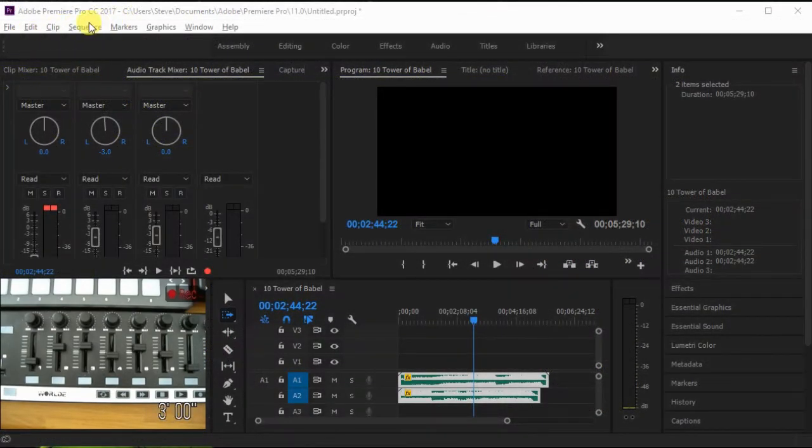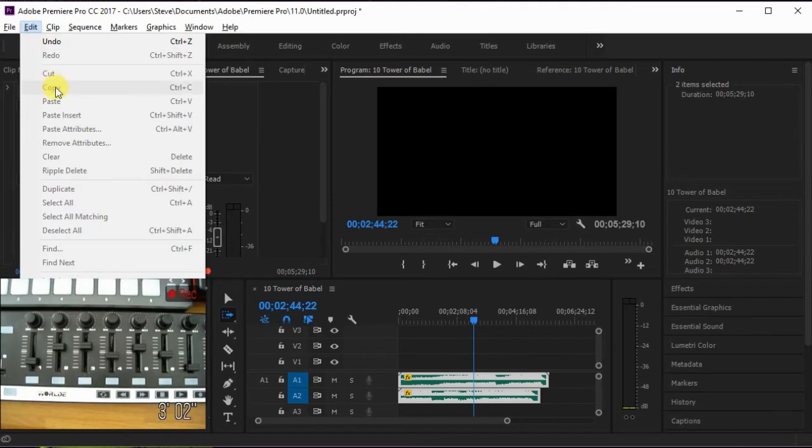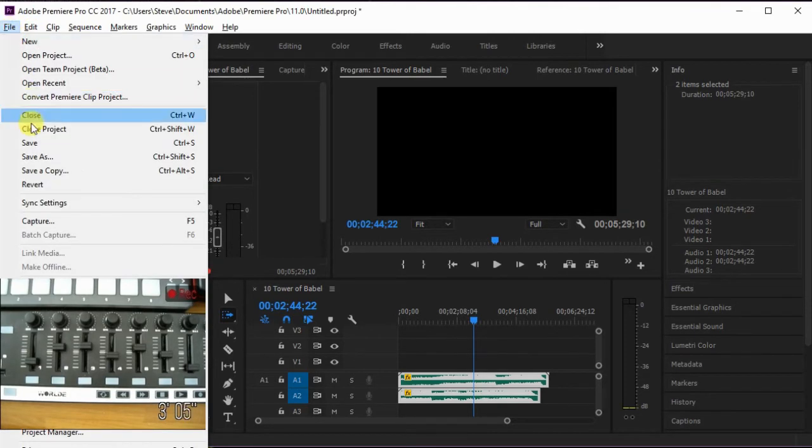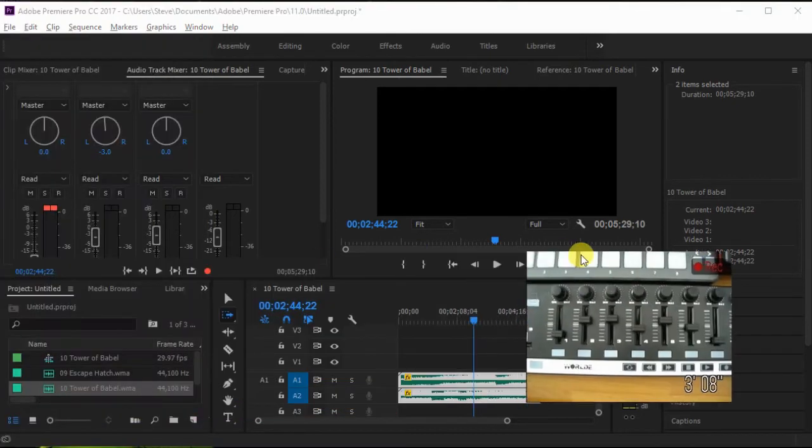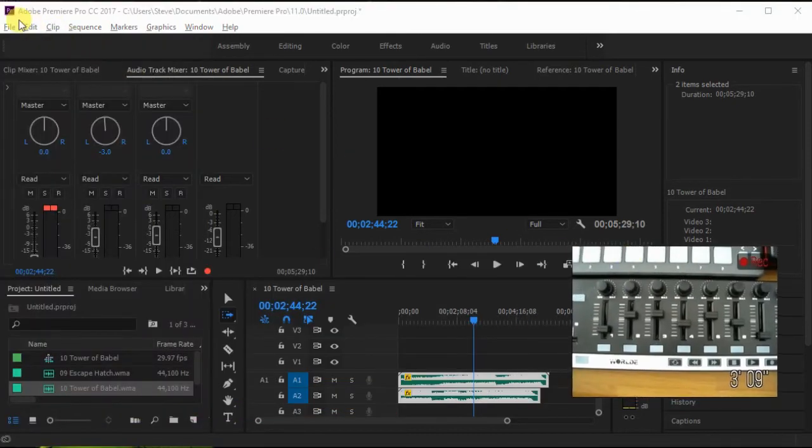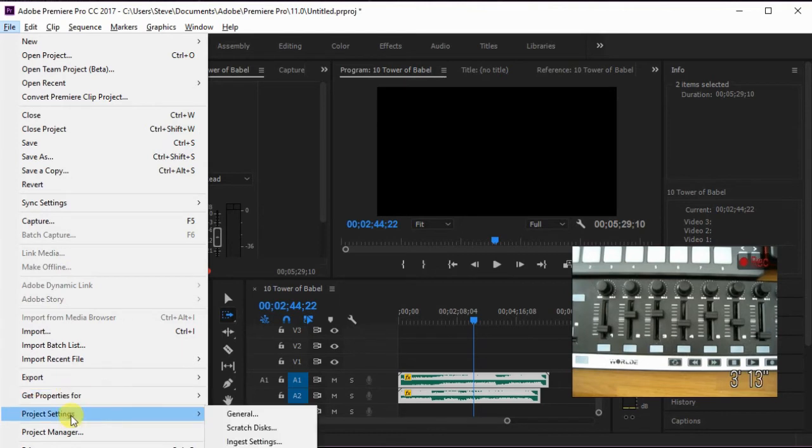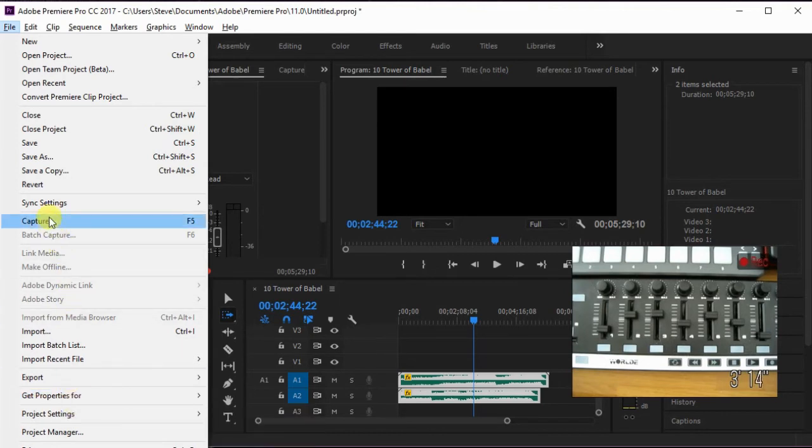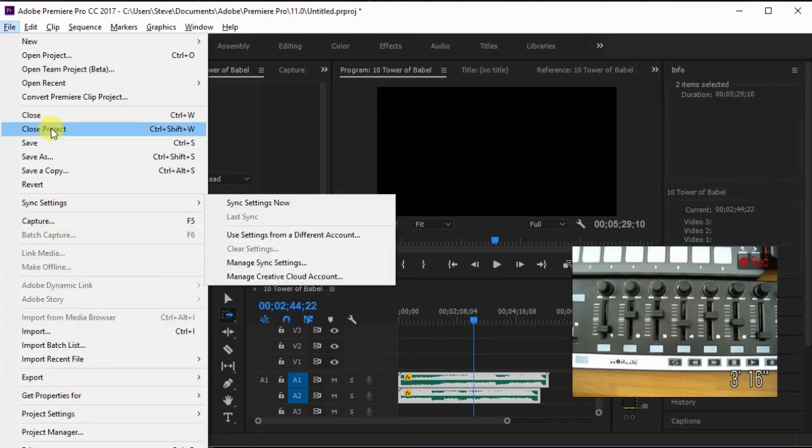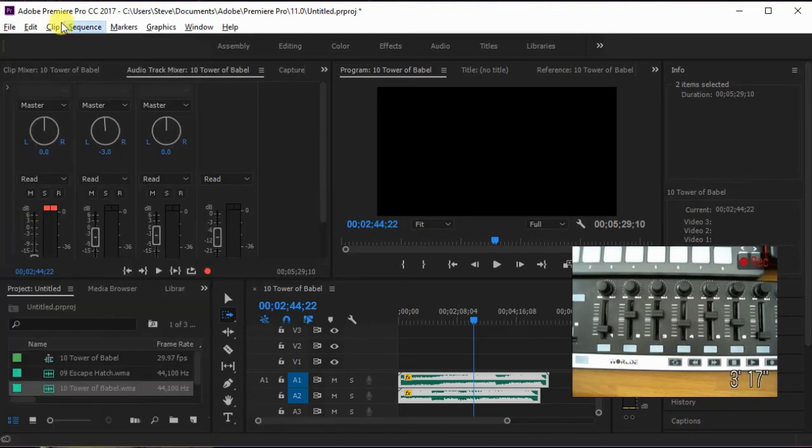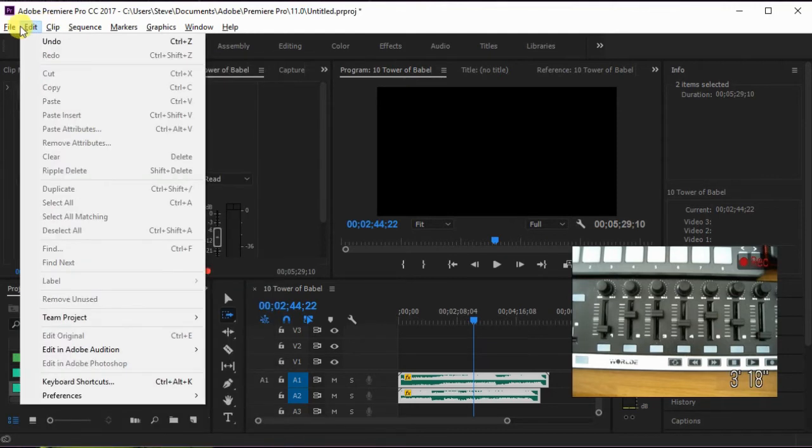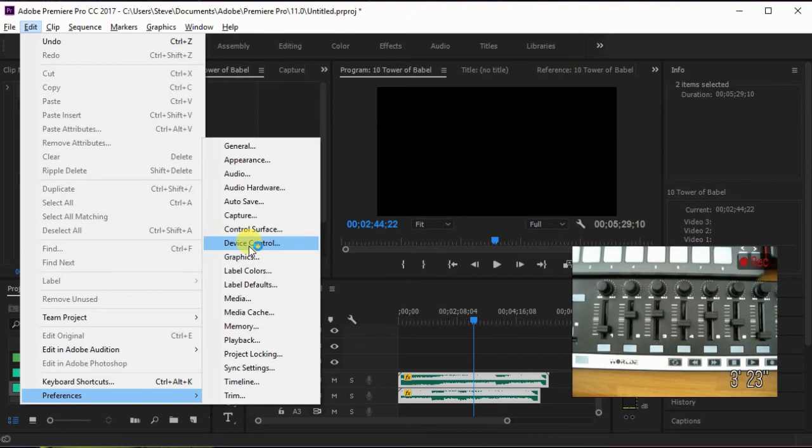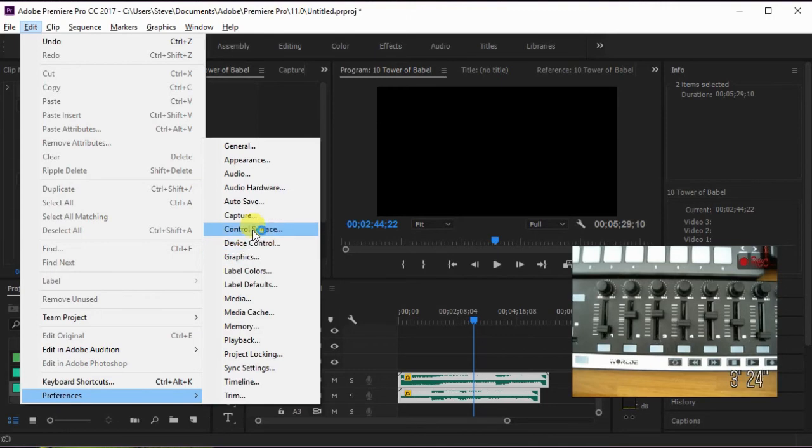Now we'll go ahead and set up Premiere Pro. First of all, I need to find the settings, and give me a second here while I find where it is. Actually, I think I need to move this out of the way, and it's probably in the edit menu. I'm on the file menu, I'm on the wrong one. Where is it? Okay, here it is. It's in the preferences, edit preferences, and then you go to control surface.